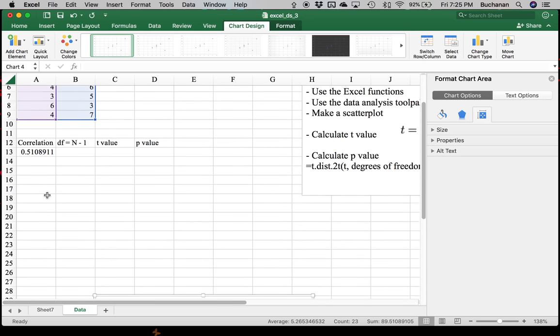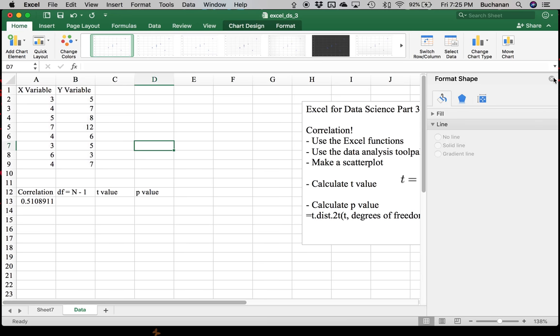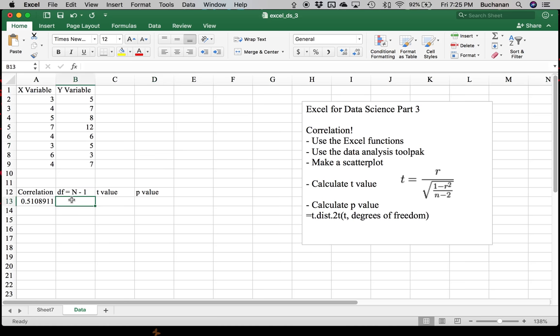All right. Now, getting into the more difficult part, which is calculating t and p for correlations. There are lots of cool online calculators, but I'm going to show you how to do this in Excel.